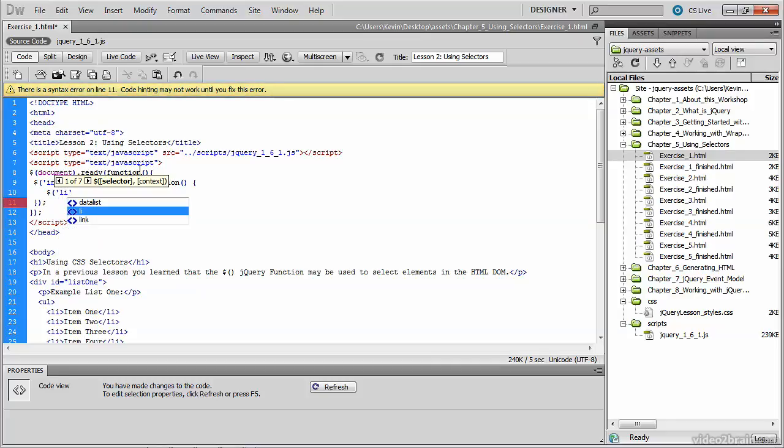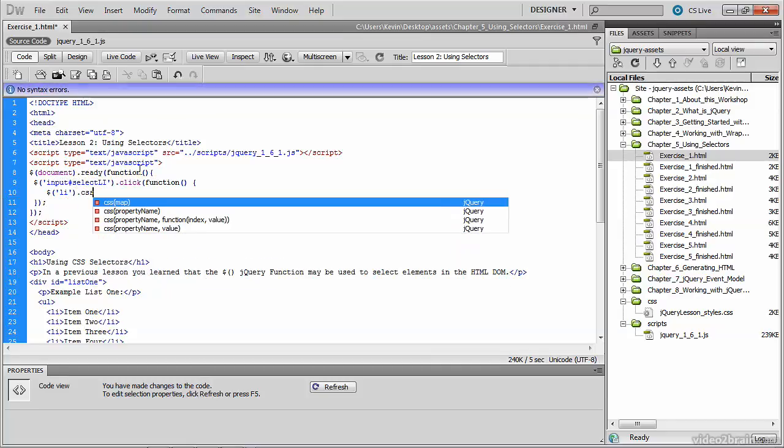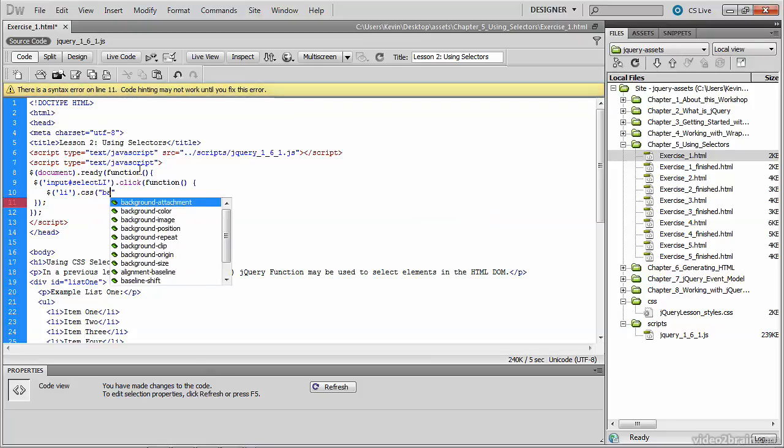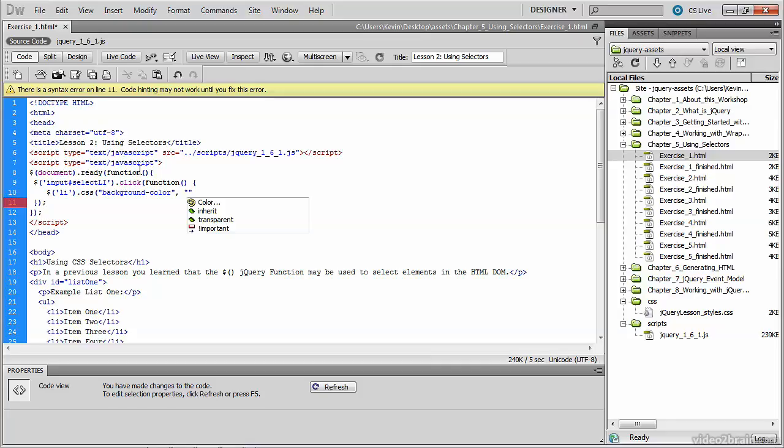So now that we have the selector, we'll go ahead and set the background property using the CSS method, passing to it two arguments. The first one being the property we want to set, in this case, background color. And the second argument is the value we'd like to set for that property, in this case, yellow.